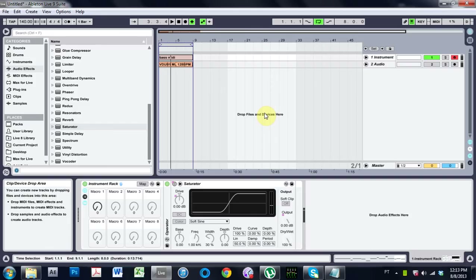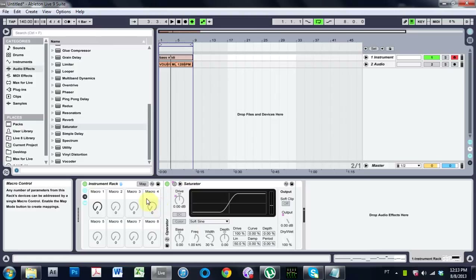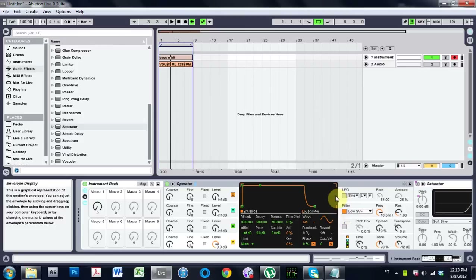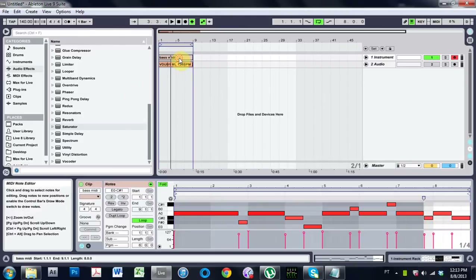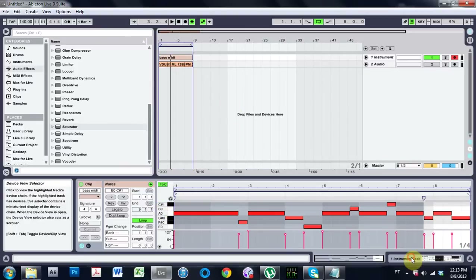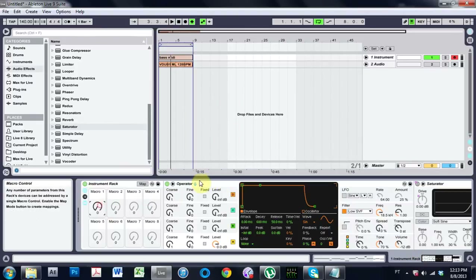Joshua Casper here with another Ableton Live video tutorial. Today I'm going to show you how to make this instrument rack — it's a small instrument rack with Operator inside, set to the default preset, which is a simple sine oscillator. It's just a sub bass. I've got some MIDI notes down in the zero range on the keyboard, and if I play this, it's a very clean sub.